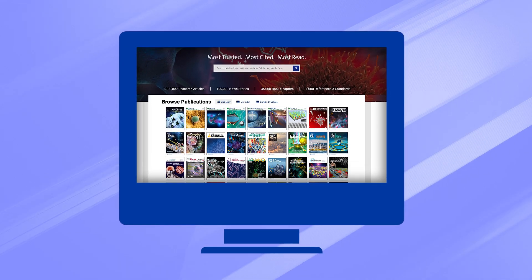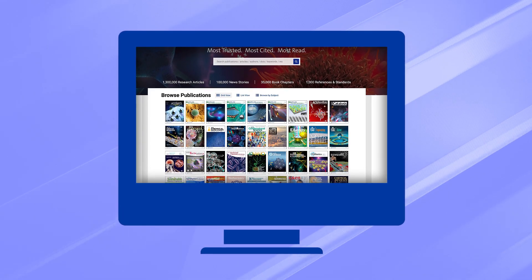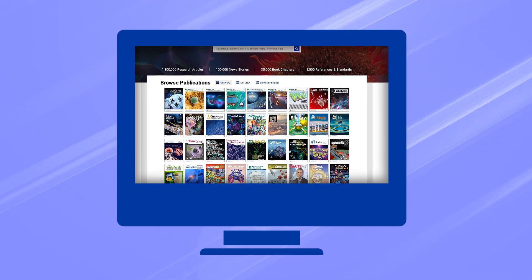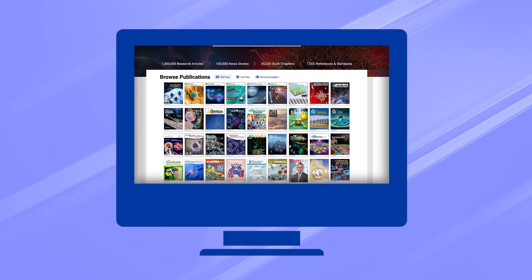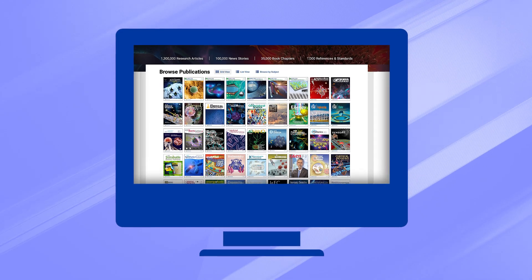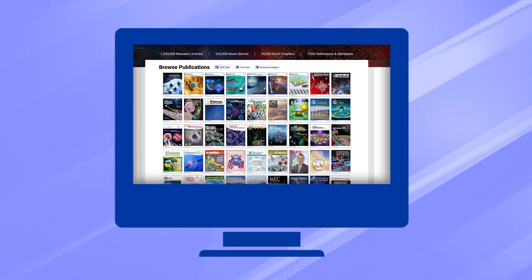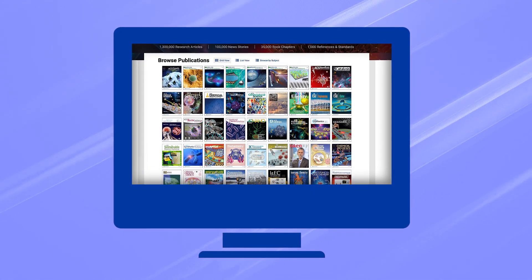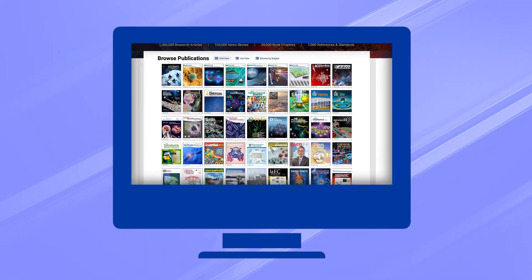ACS Publications enhances your online research experience with robust features and functionality, including powerful searching and browsing that gets you to the research you need.